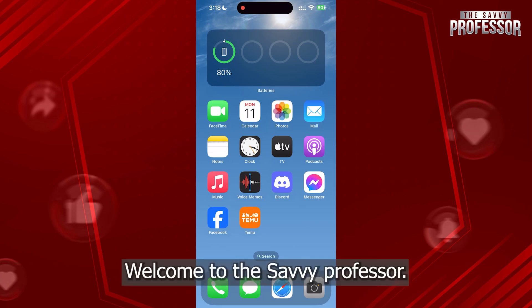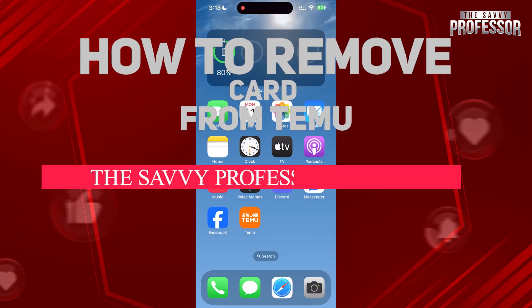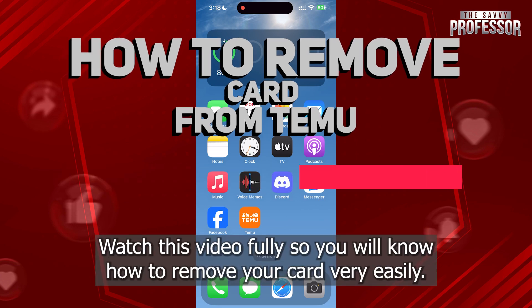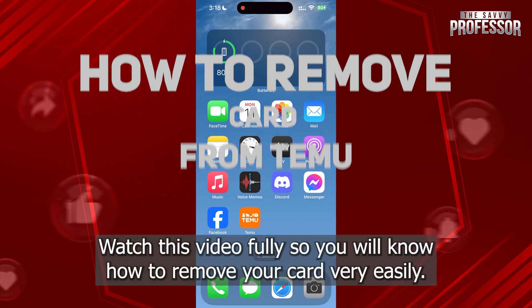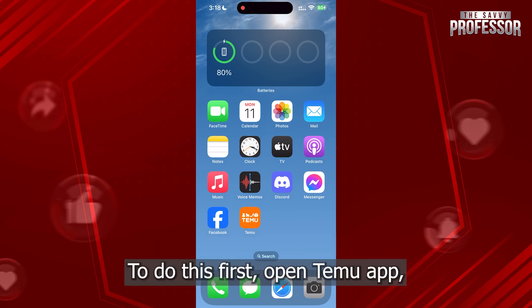Hi guys, welcome to the Savvy Professor and in today's tutorial video, I'm gonna be showing you how to remove a card from Temu. Watch this video fully so you will know how to remove your card very easily. To do this, first open the Temu app.